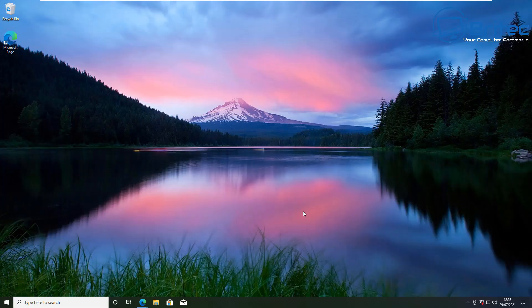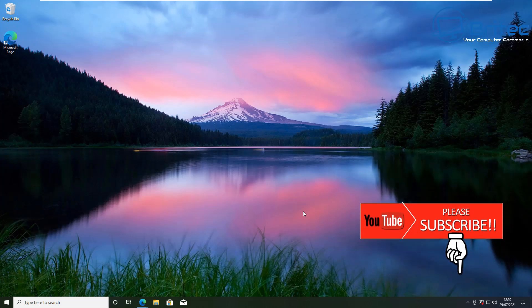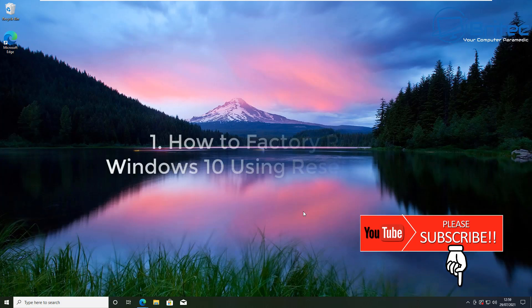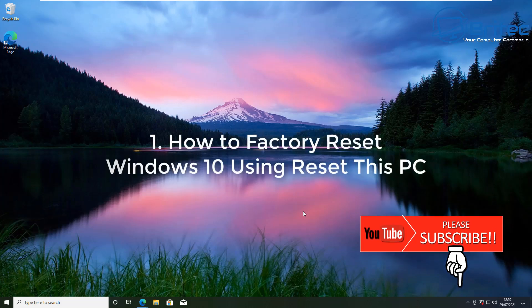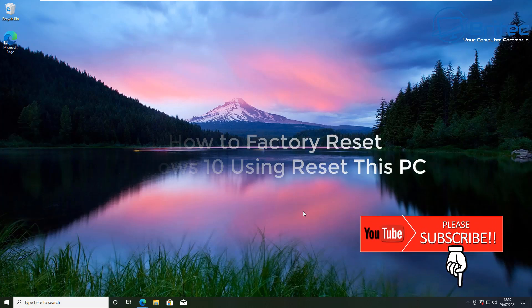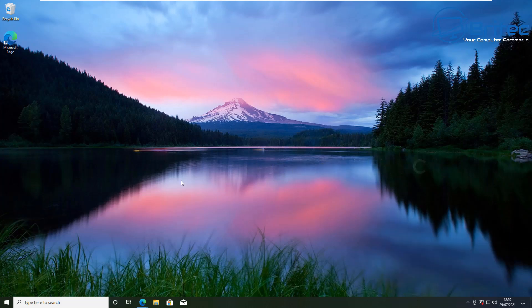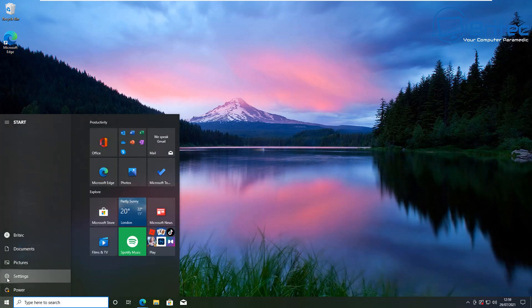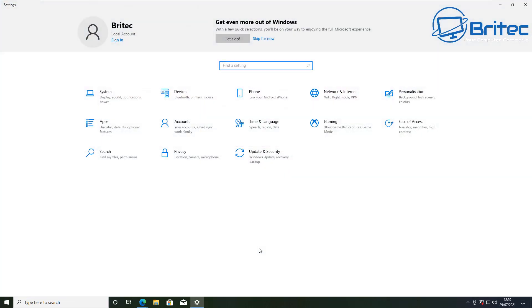Here's a quick basic video on four ways to factory reset your Windows computer. If your computer is running into some difficulties and you want to do a factory reset, this is a fresh install of Windows 10. I'll show you how to do it in four different ways.